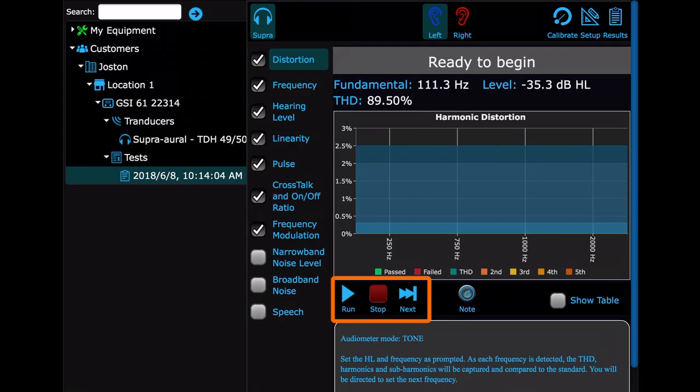These are your controls. Run starts the selected test from the first frequency or step. Stop will end that test. And Next will go to the next checked test in the list.